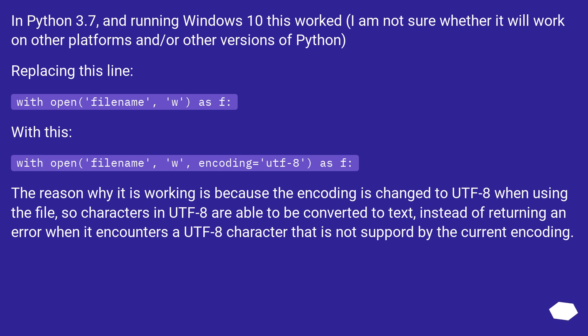In Python 3.7, and running Windows 10 this worked. I am not sure whether it will work on other platforms and/or other versions of Python.